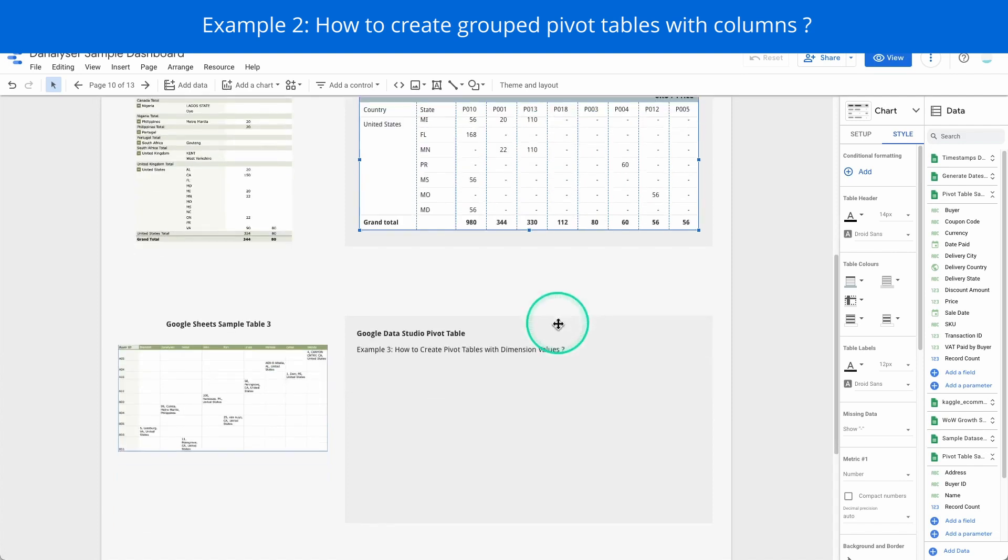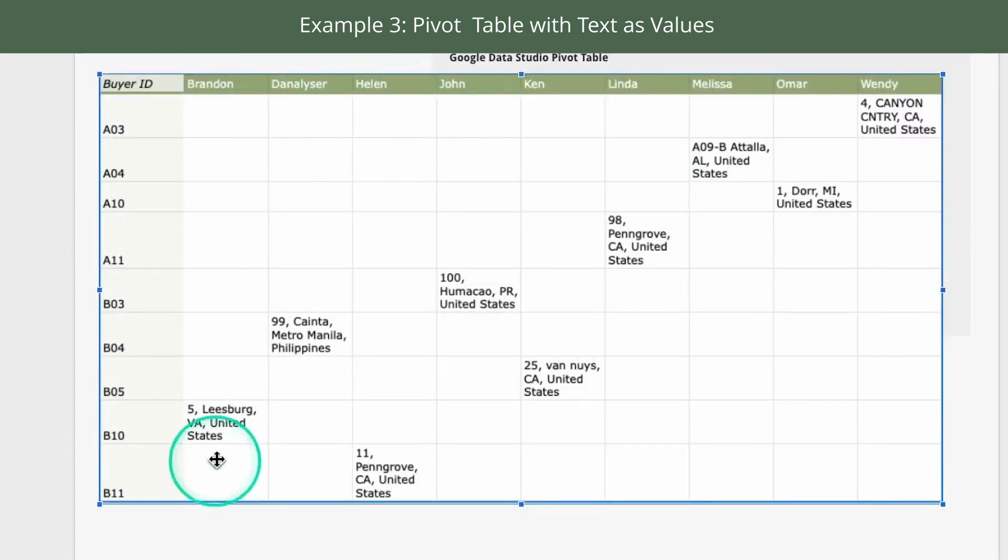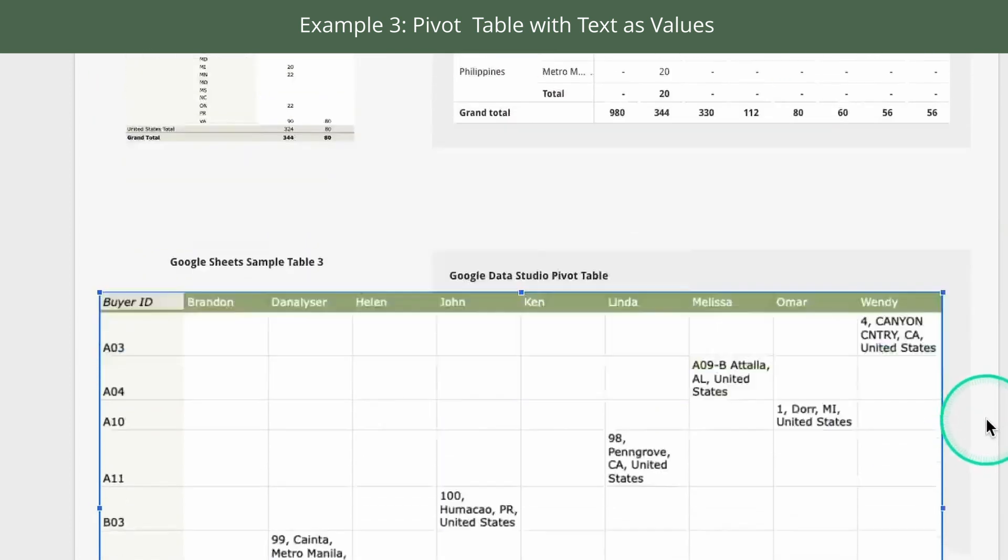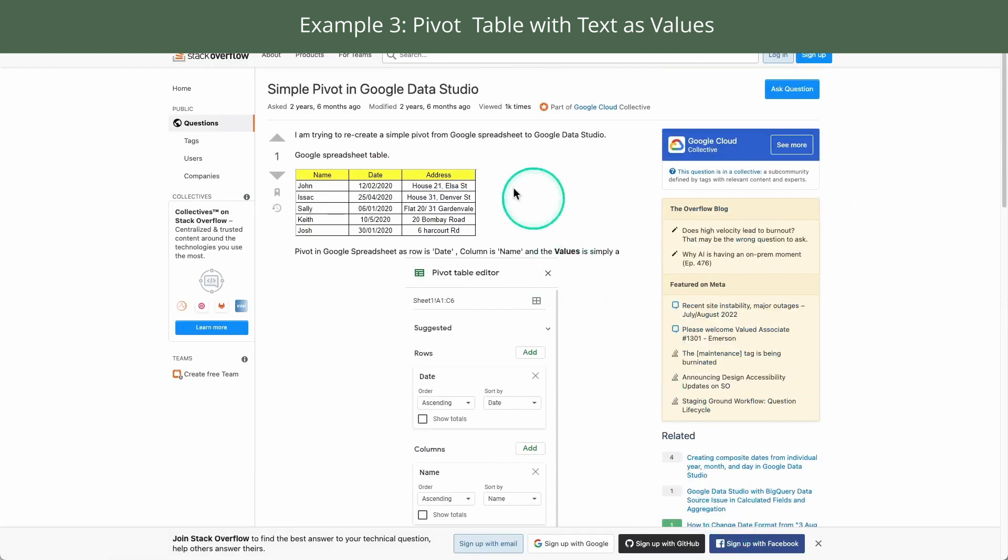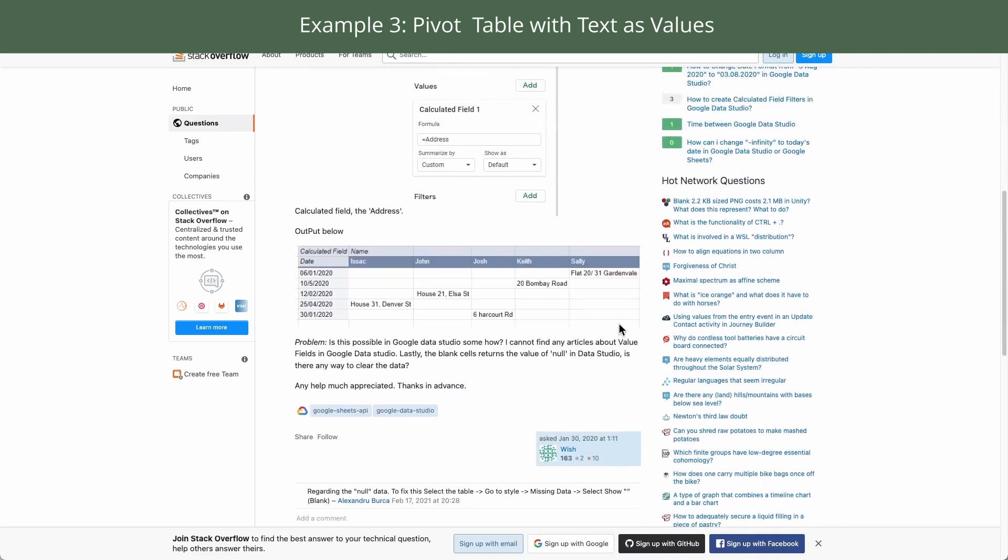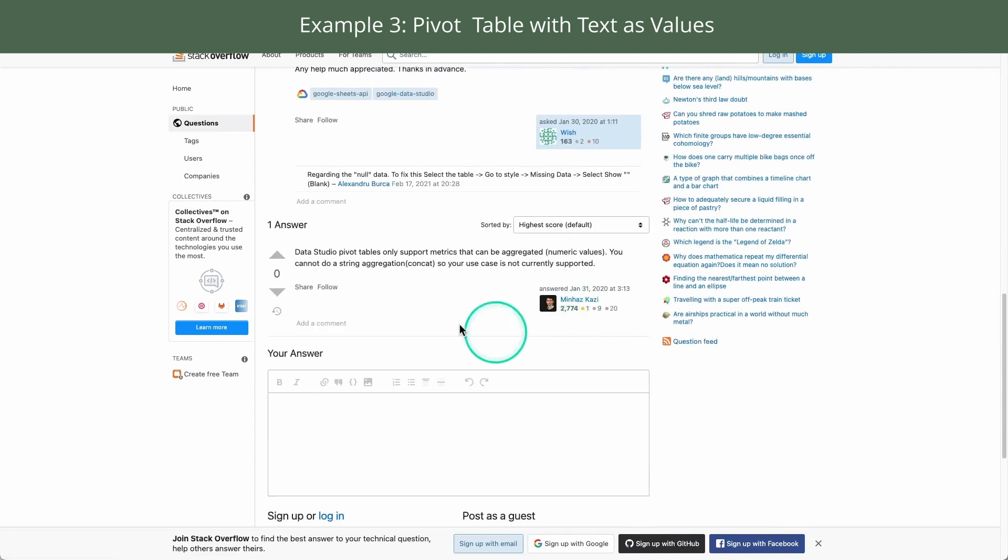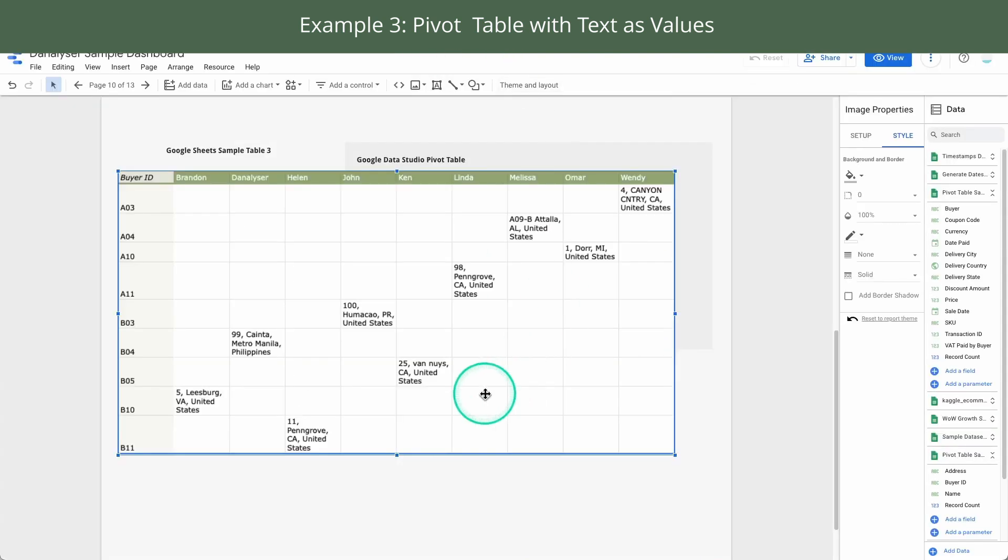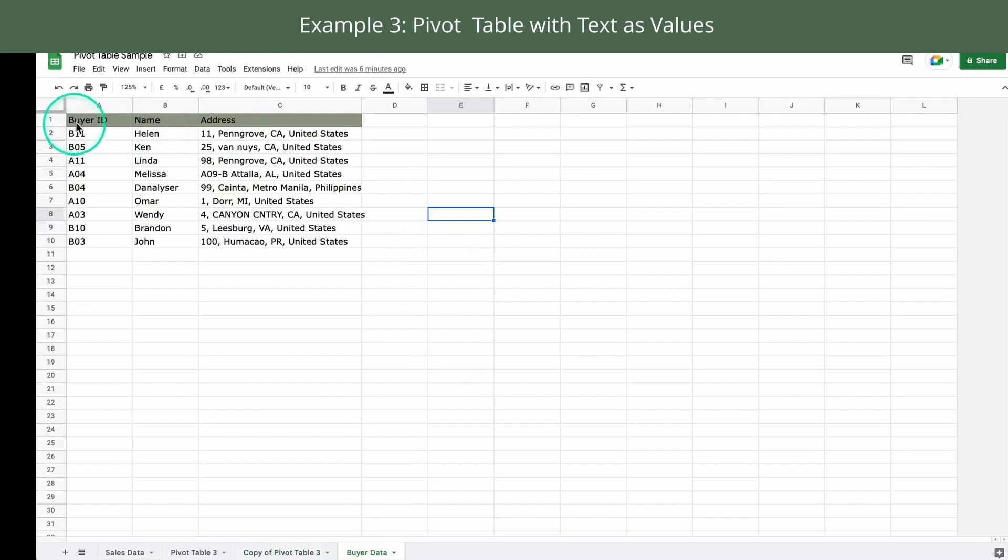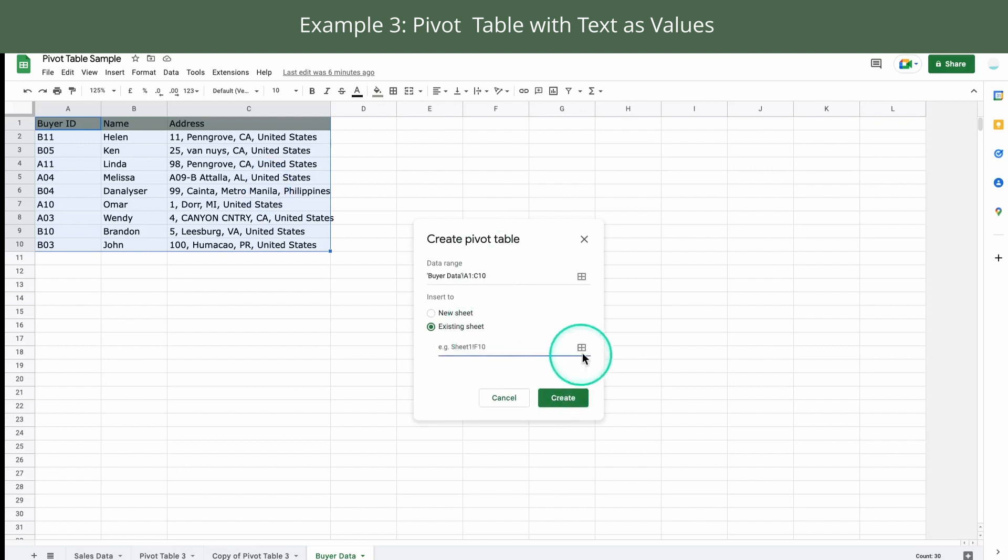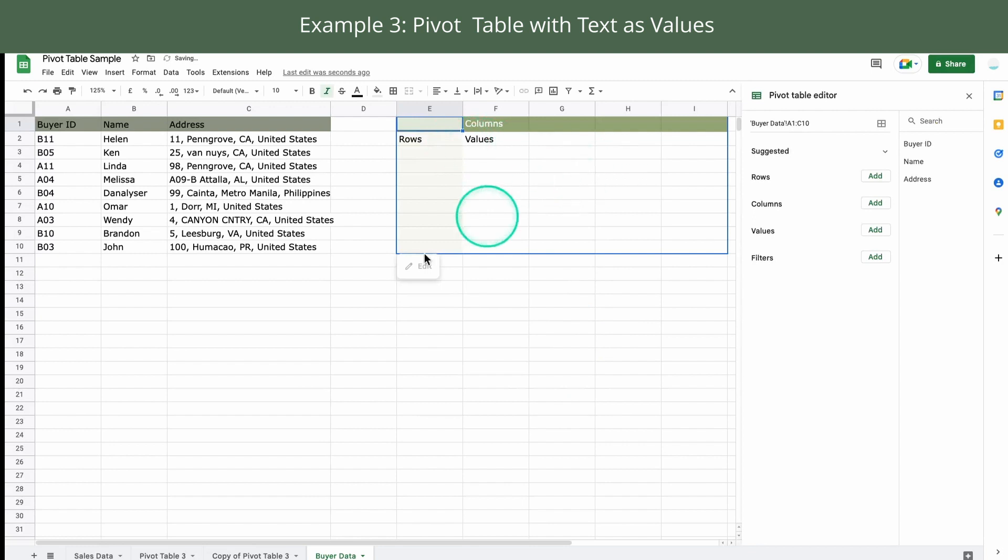For our third example today, you can see that in this table instead of a numeric values like what we used to have in our pivot tables, this pivot table actually has a text for its value. And I actually got inspired by this question over here that I found two years ago on Stack Overflow that someone has asked about this question but the response here is that we can't do that. So now I'm going to challenge this and see if I can create the same thing in Data Studio. But first of all, like what we did previously, we are going to just create a pivot table for our data here.